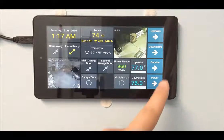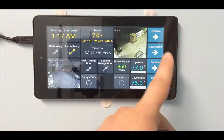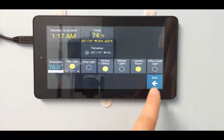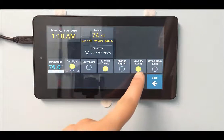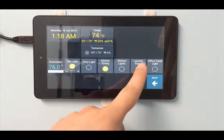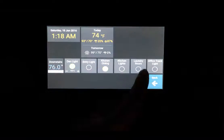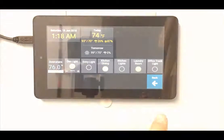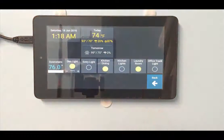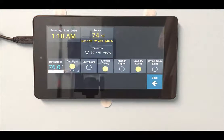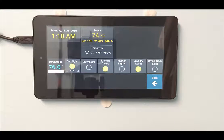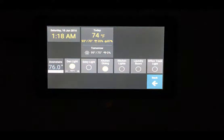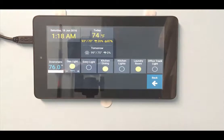And just to prove that it is actually functional, I'm in the laundry room. And if I were to turn the light off manually, it updates the status on the display as well.